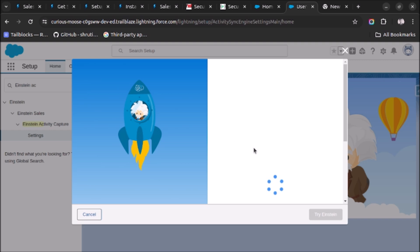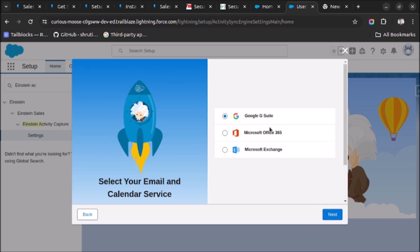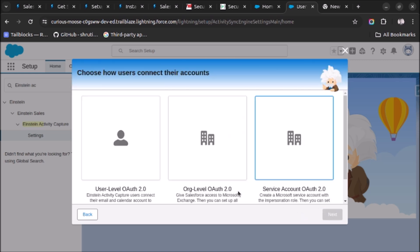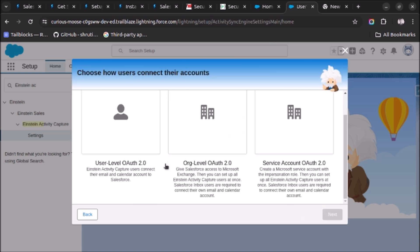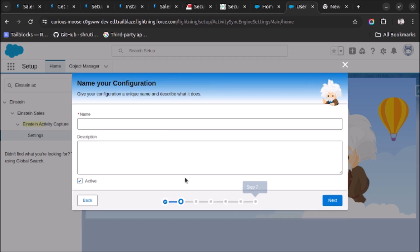And we will continue with the terms accepted, and then choose the email service which you want to sync with Salesforce. So I am selecting Microsoft Office 365. Click on Next and connect the email and calendar account to the app. I will select this and click on Next. Now here I will write Outlook 365 to Salesforce and click on Next.